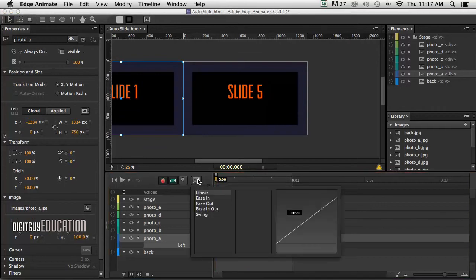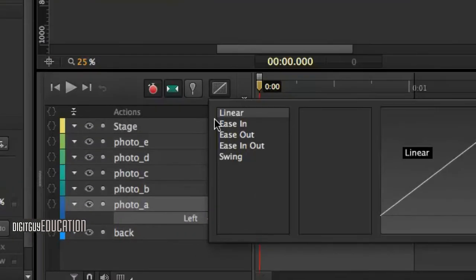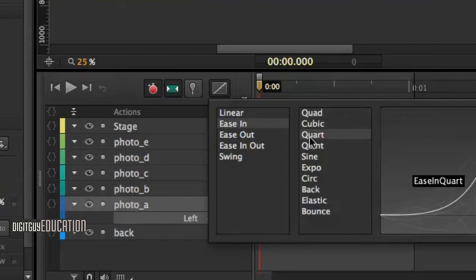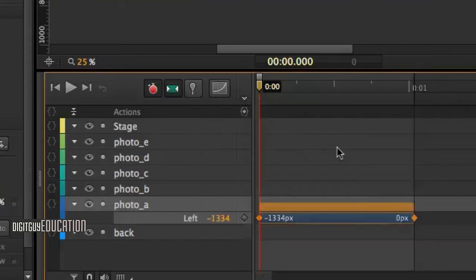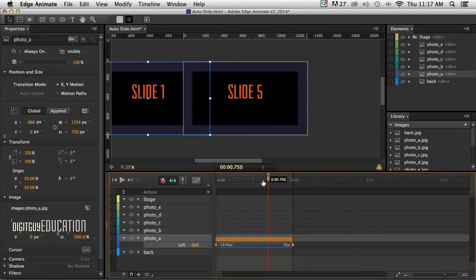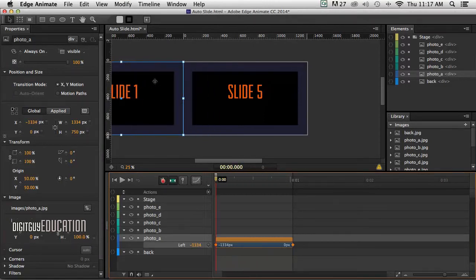Now the ease I want to use is just here. I want to use ease in. Ease in means that it's going to slow down as it gets to its destination. I'm going to click on Quart. That'll do. Double click on Quart. And now it's got a transition and some easing applied to it.